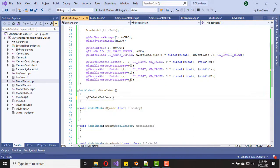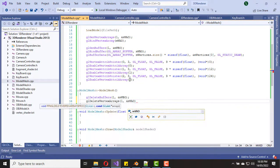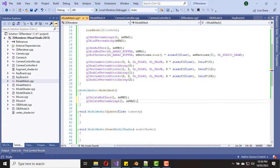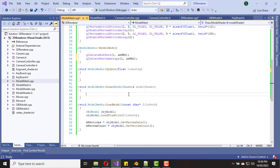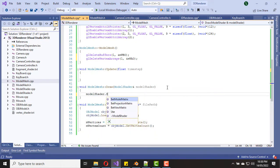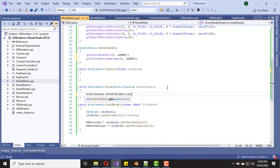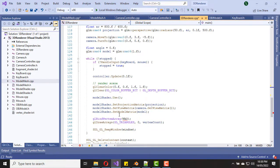Now we need to delete the vertex buffer object and vertex array object in the destructor. In the update function, we don't have anything to do in this video, so let's move to the draw function. In the draw function we can set our model matrix using the set model matrix function in the model shader, and then copy the draw code from the main method.